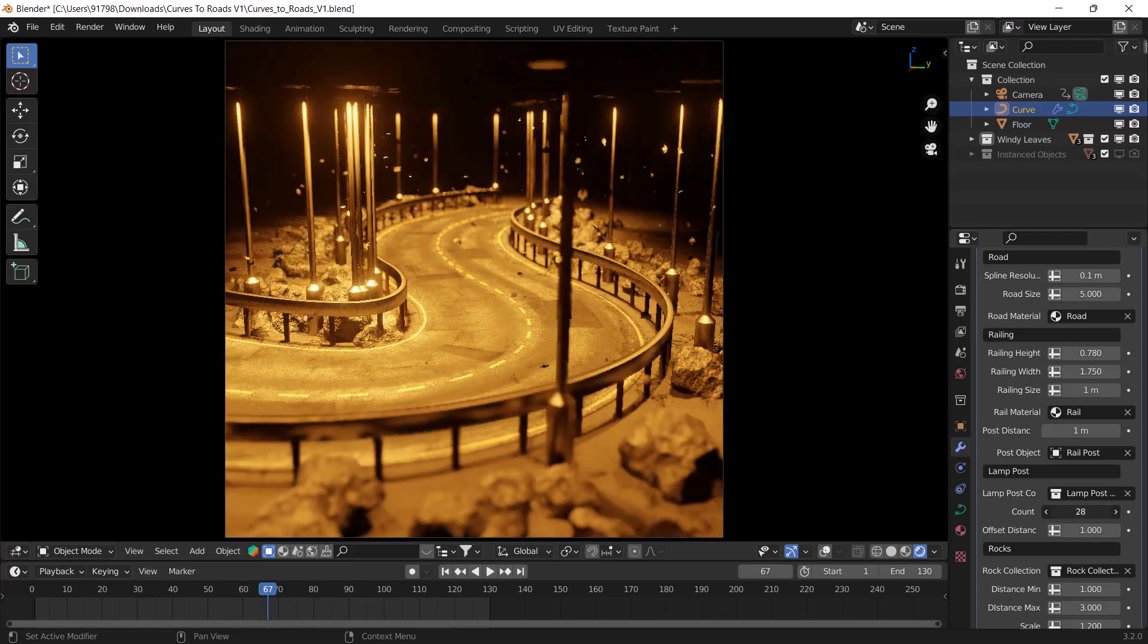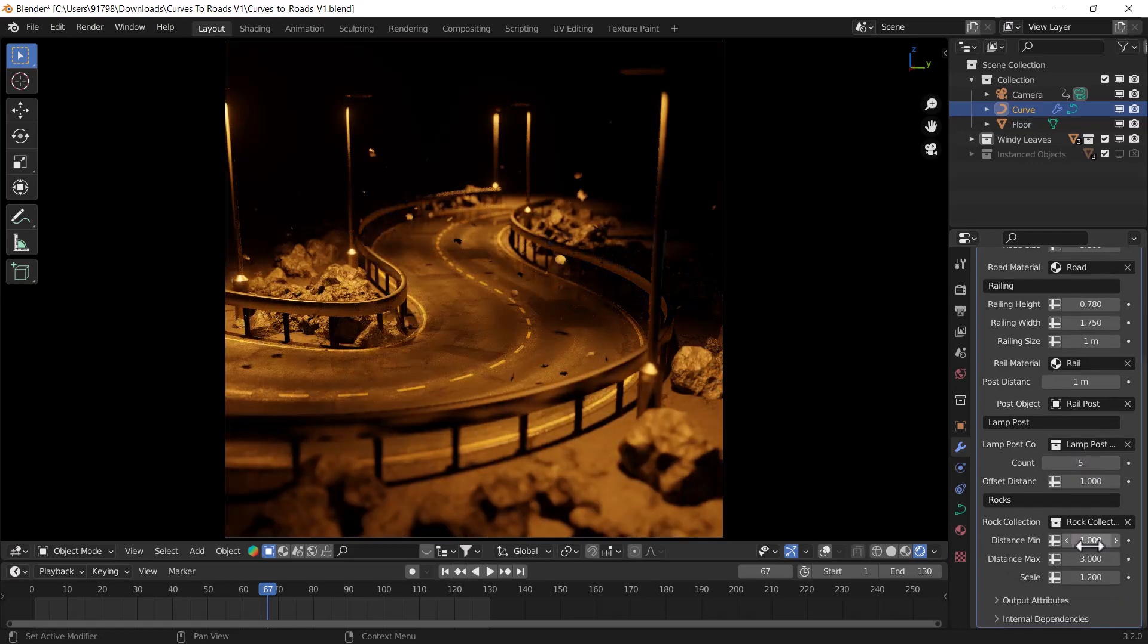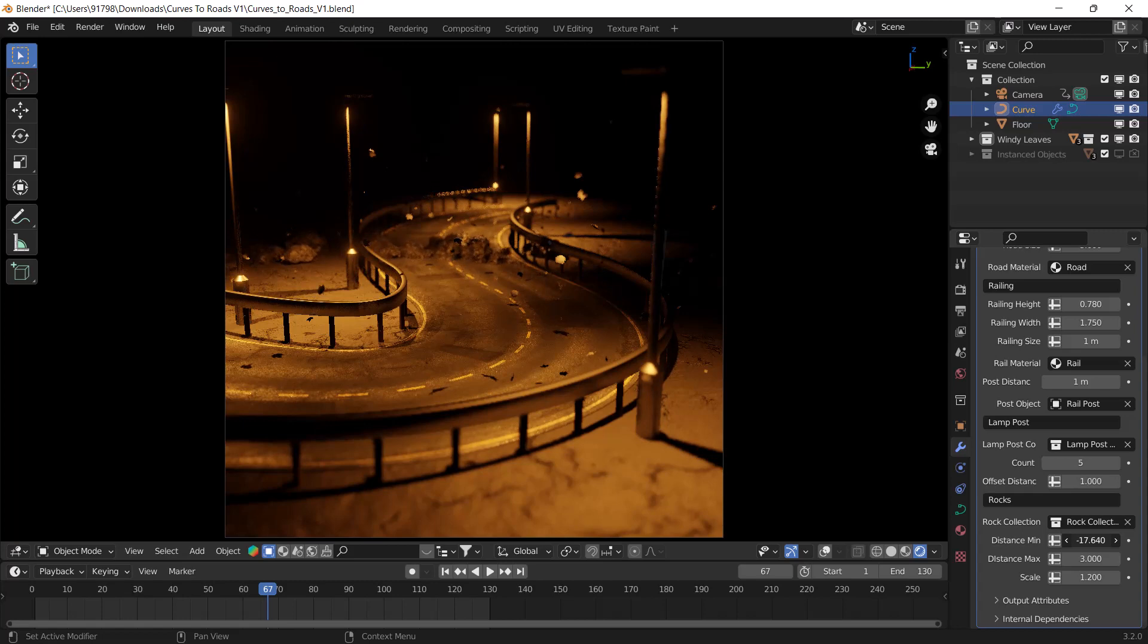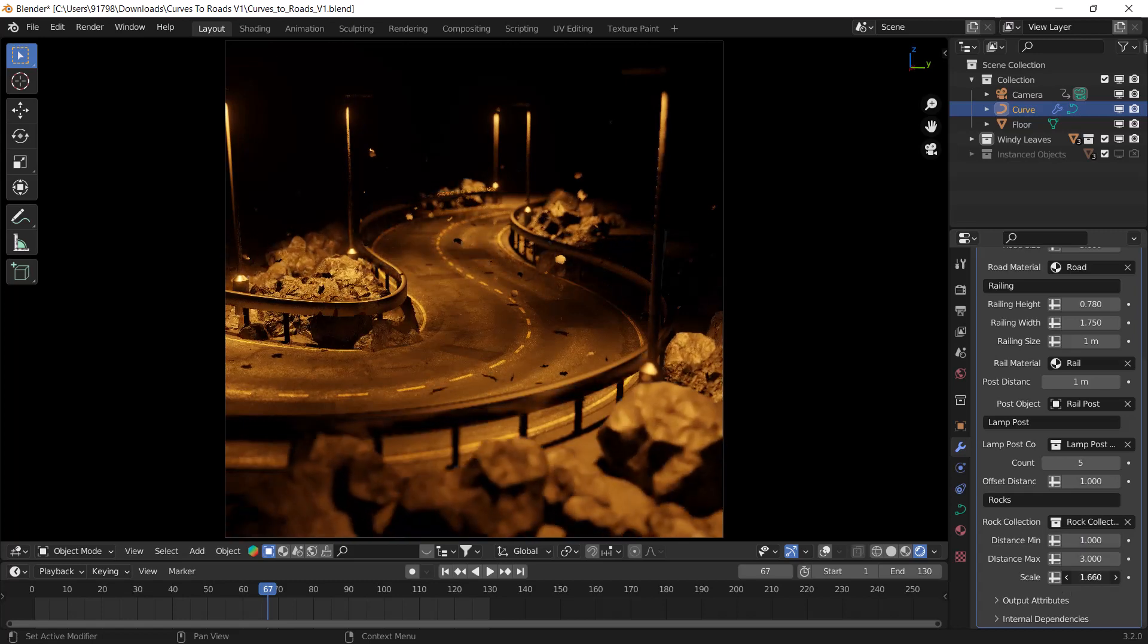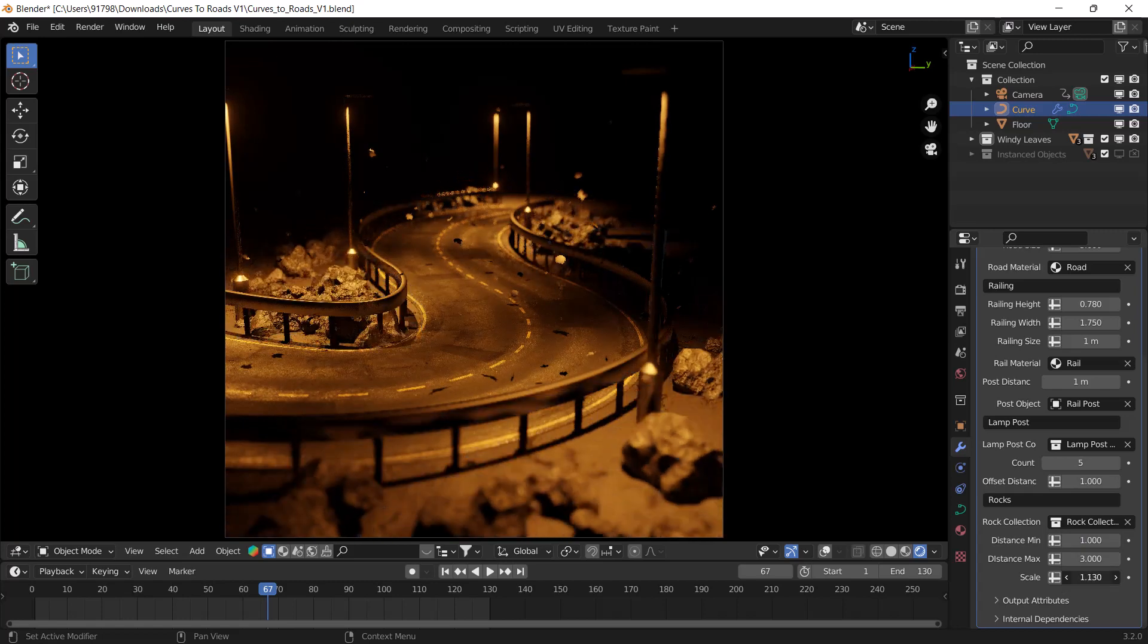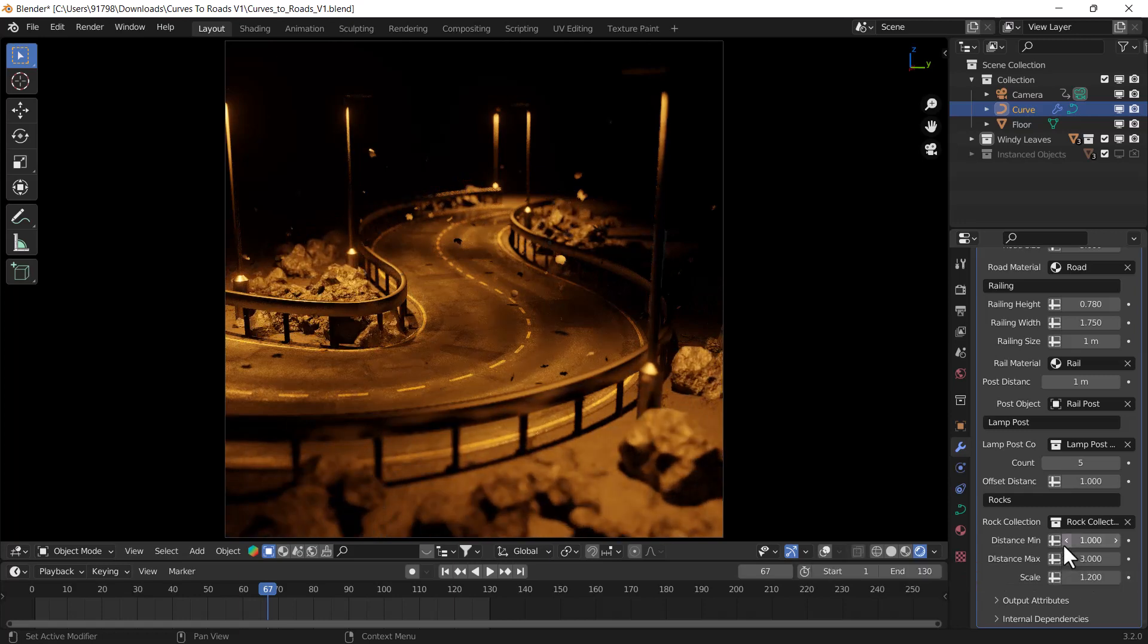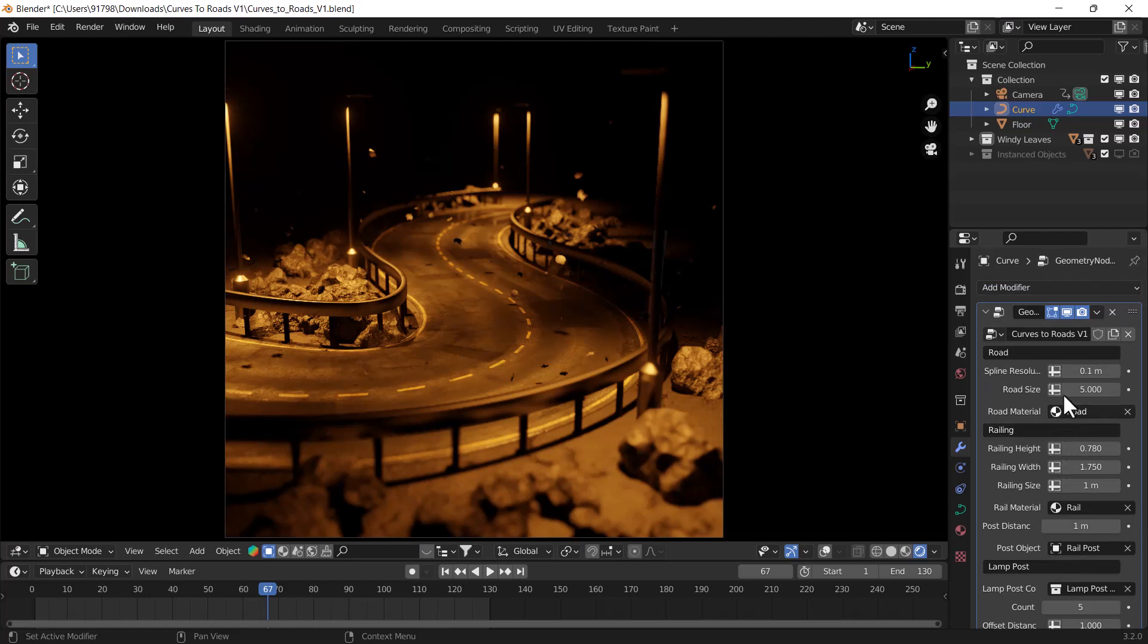If you want to scale these rocks you can scale them easily. It's totally customizable, you can do whatever you want. You can also change the railing material and the road material if you want to.